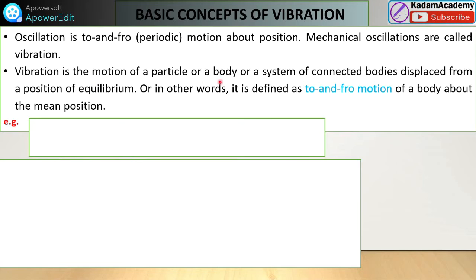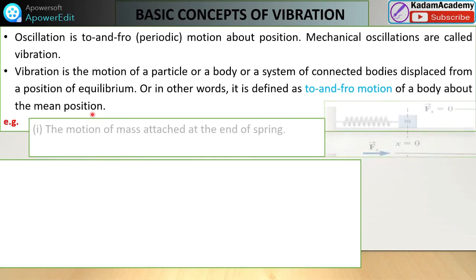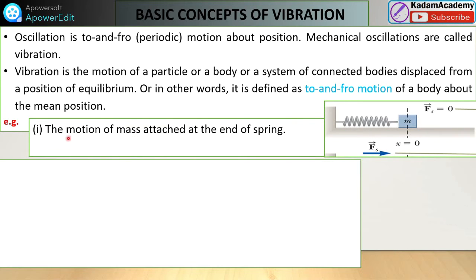Vibration is the motion of a particle, body, or system displaced from its equilibrium position. In other words, it is defined as the to-and-fro motion of a body about the mean position. For example, in this spring-mass system, a mass is attached to the end of a spring fixed to a wall. When we apply force F and then release it to zero, the displacement x returns to zero.